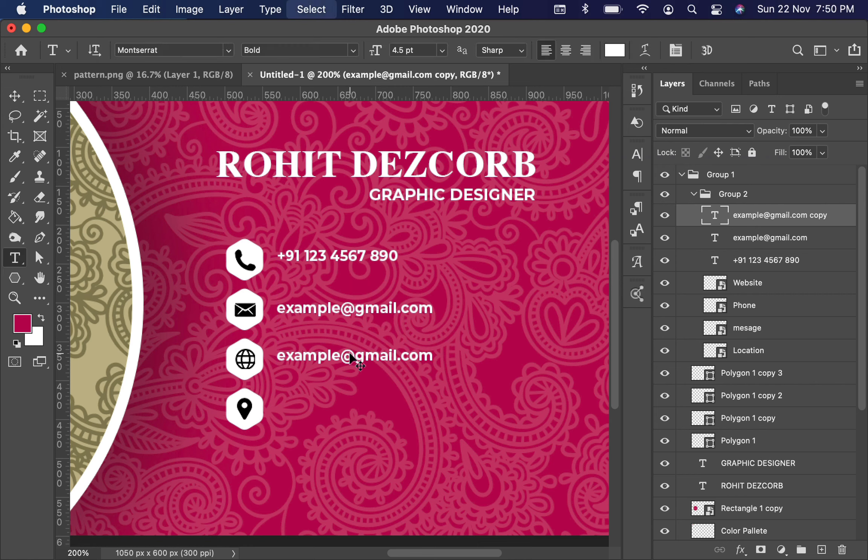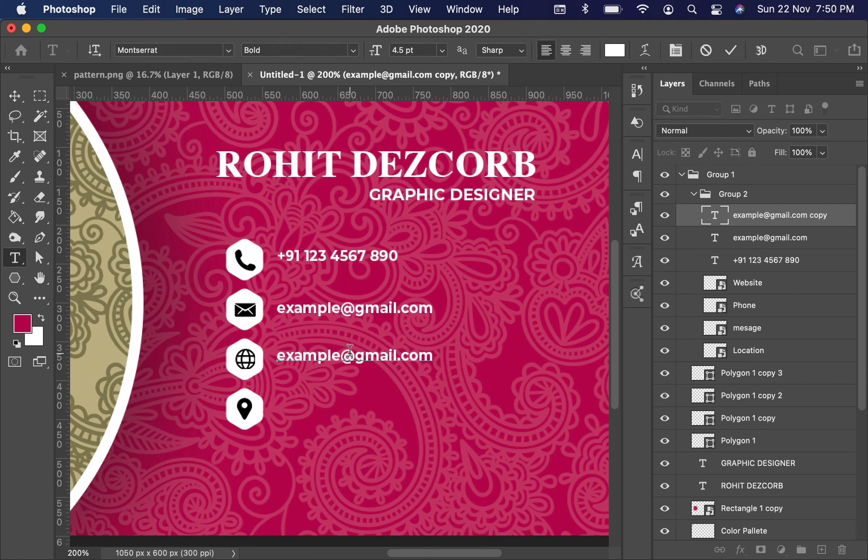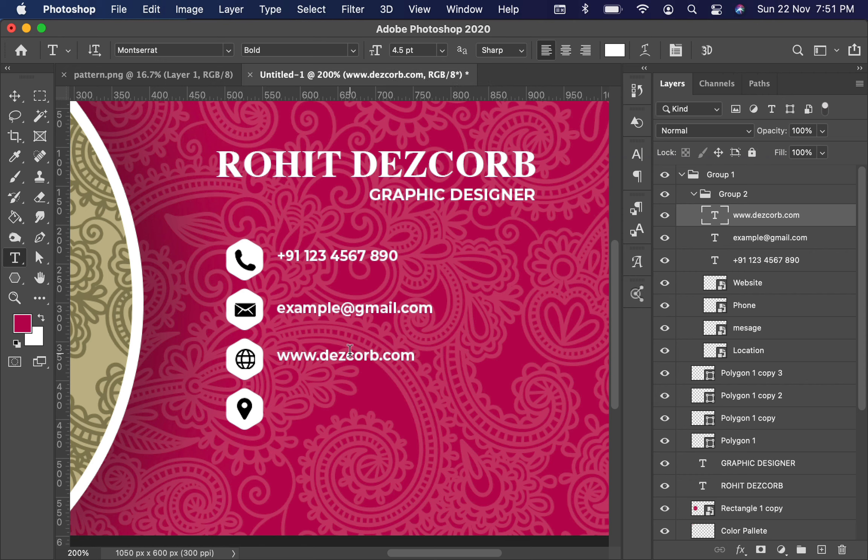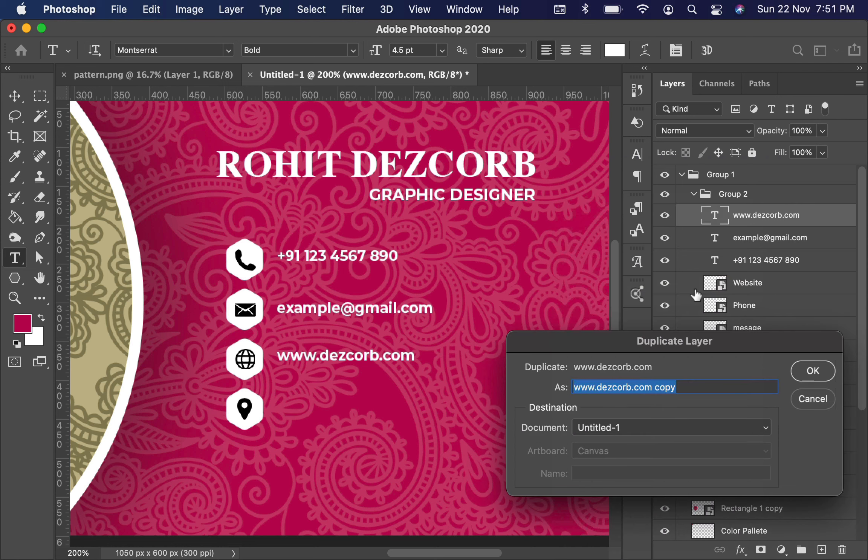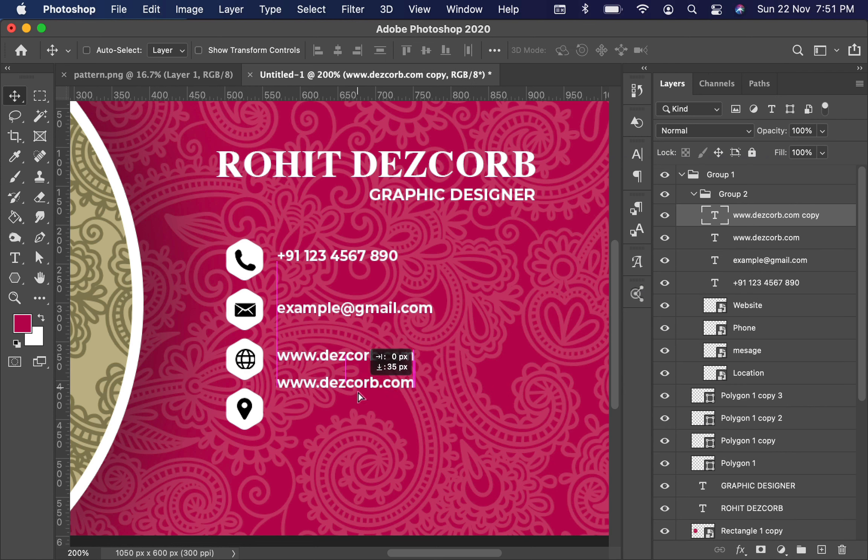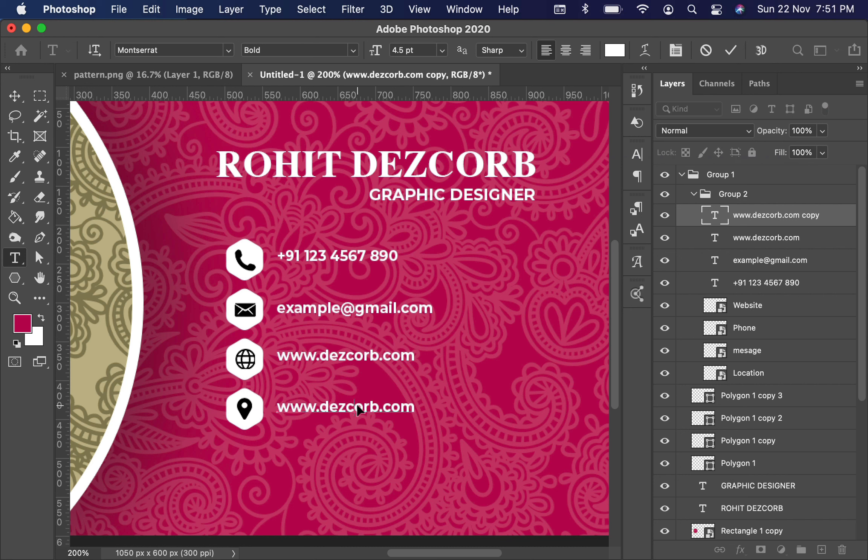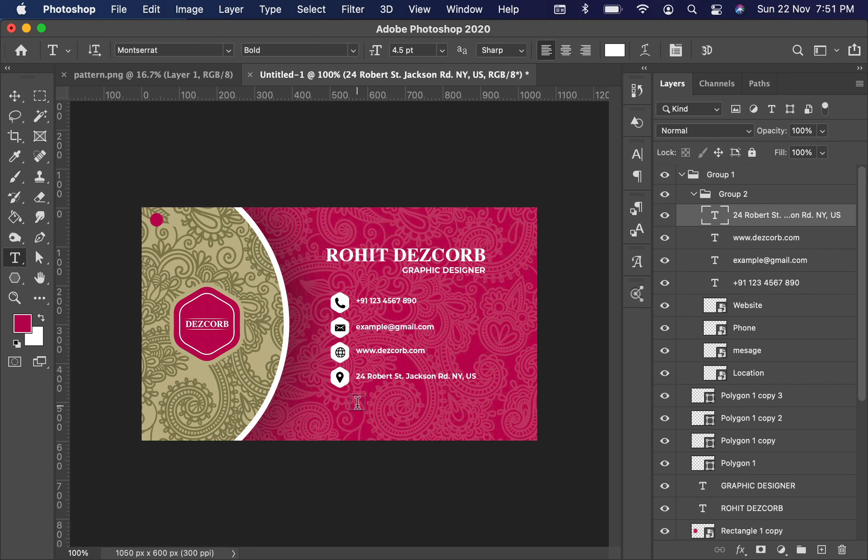So here you can type your website URL. Again duplicate, and here you can type the address of your business. Now you can adjust the text as per your requirement.